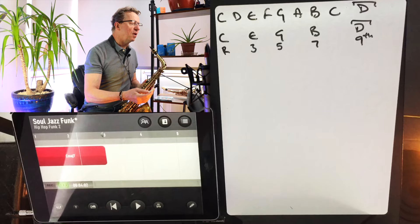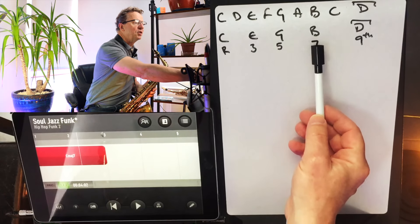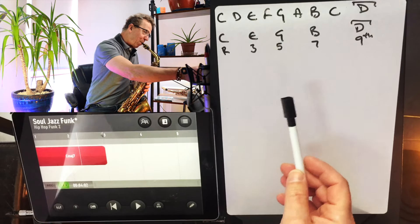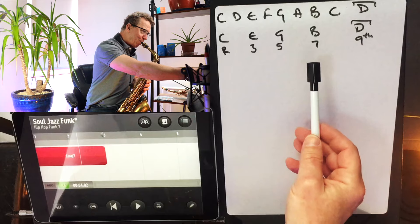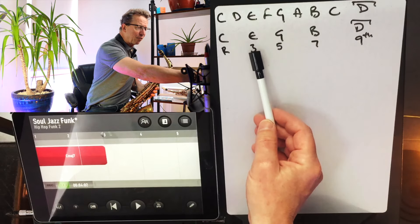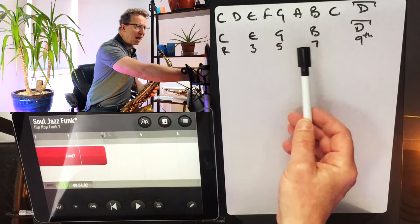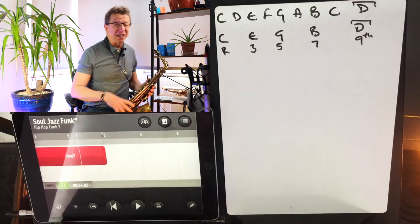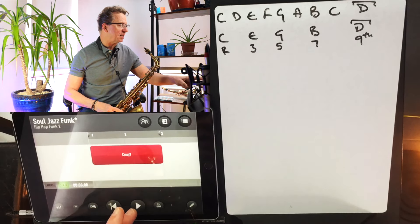All I'm going to do is play seven, five, three — seven, five, three — and get used to doing that first, so let's have a listen to how that sounds.